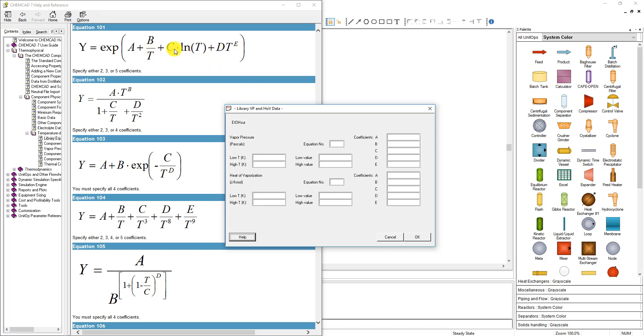Now if we have these coefficients, that's great — we just go ahead and put in those coefficients. If it's already in the form of equation 101 with temperature and a log temperature term in the last term, we're all set.